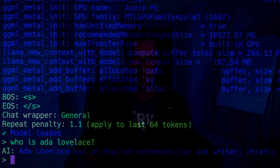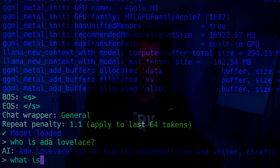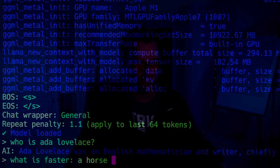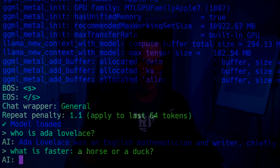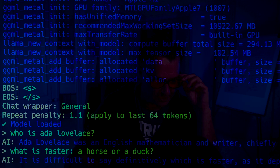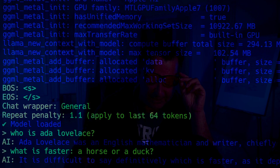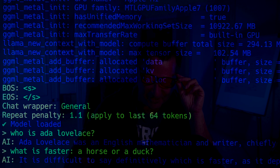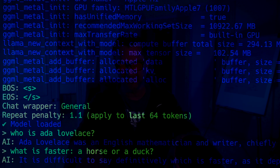We know that works. I can ask other questions — maybe something like 'What is faster, a horse or a duck?' And then it comes back. In this particular case it said it's difficult to say what is faster and how they're being compared. Okay, so it's got a little bit of reasoning going on there. I'm going to clear this off and we're now going to write some code.